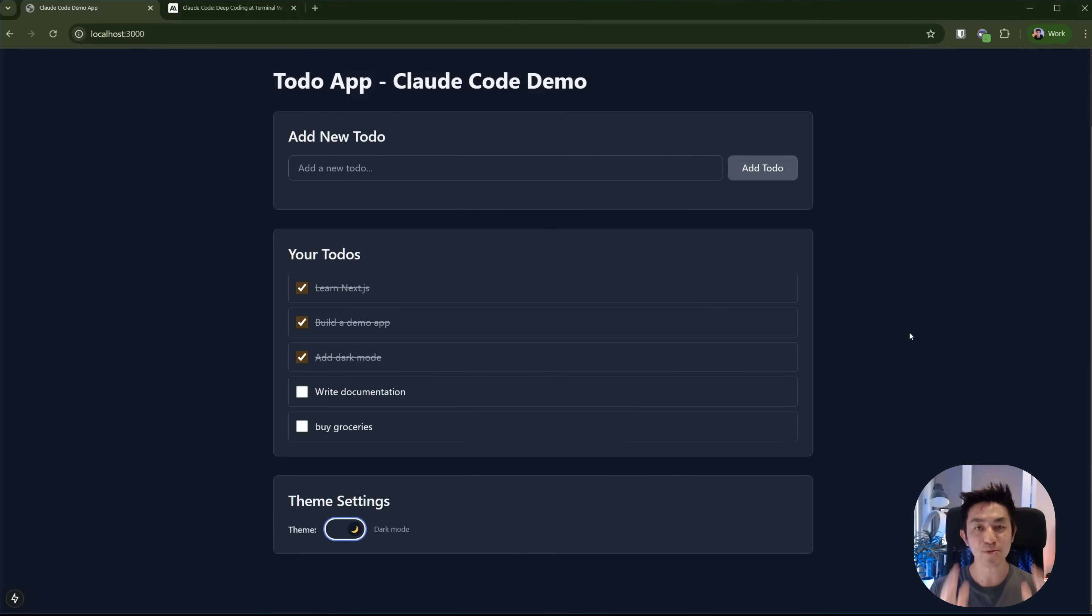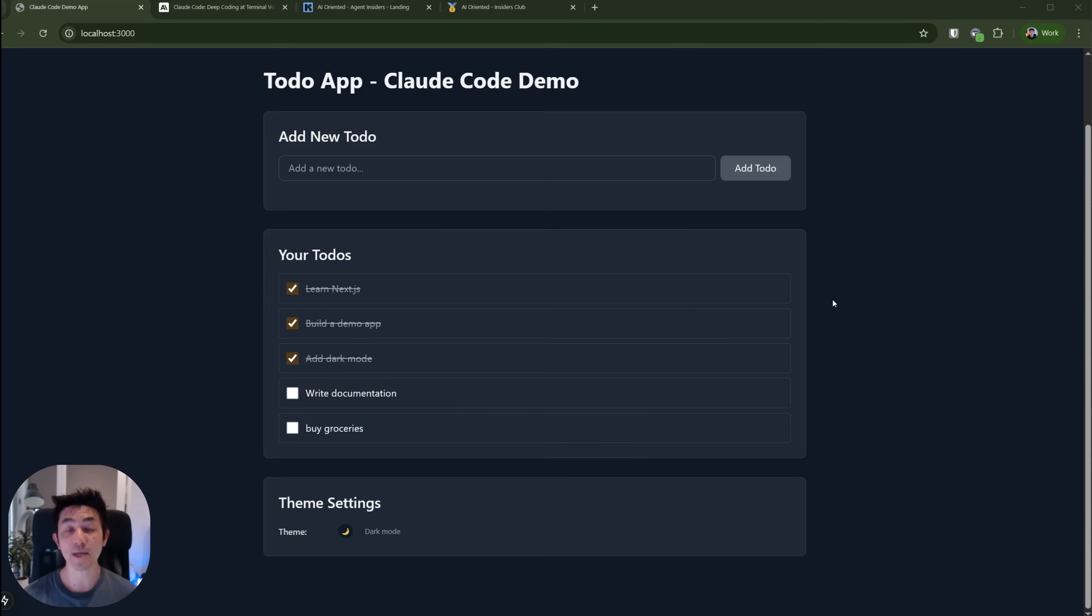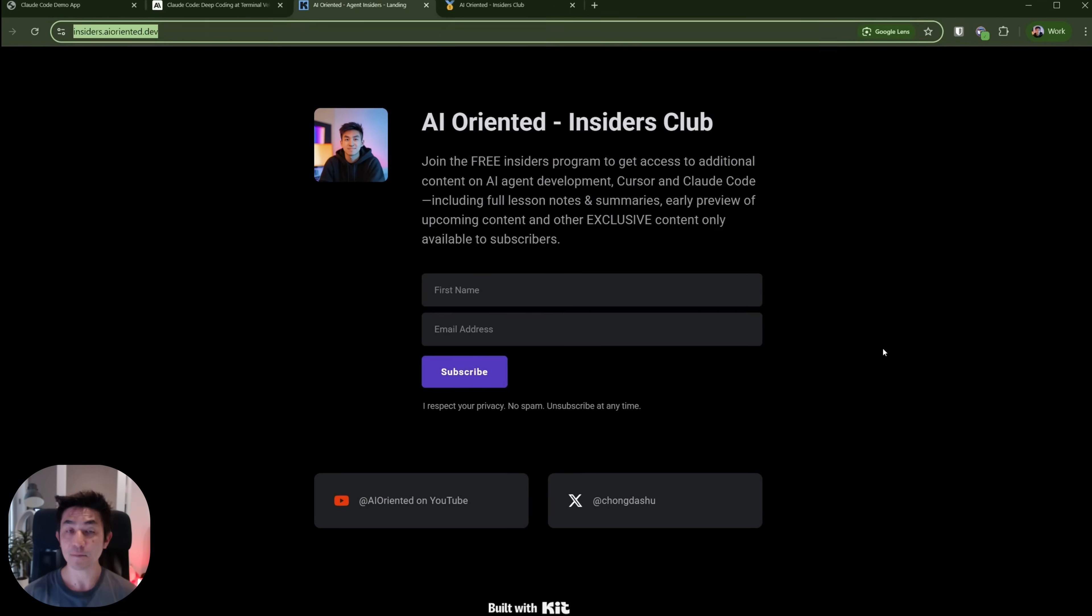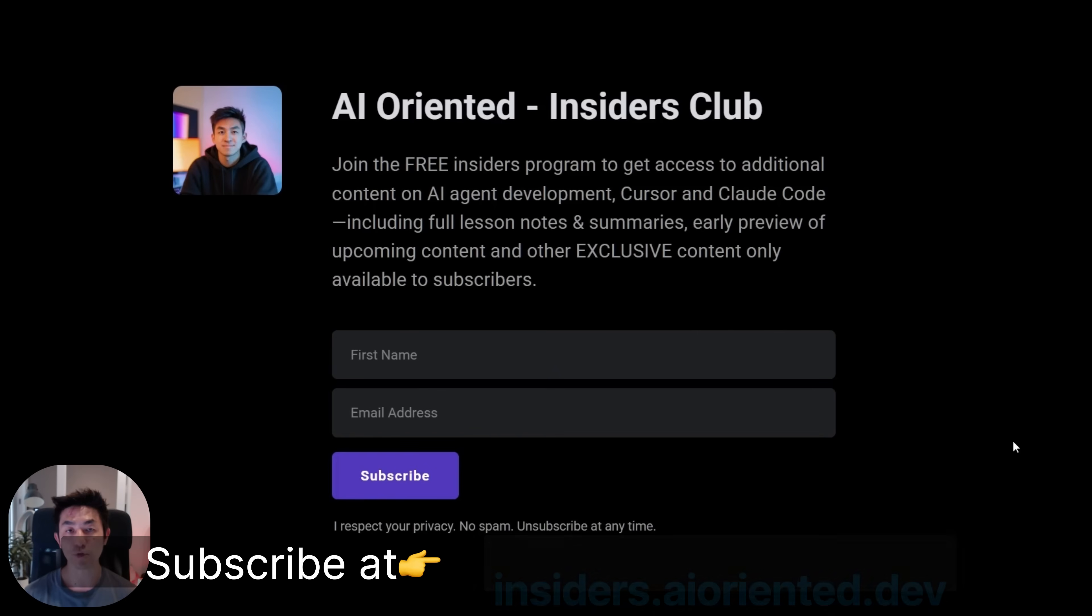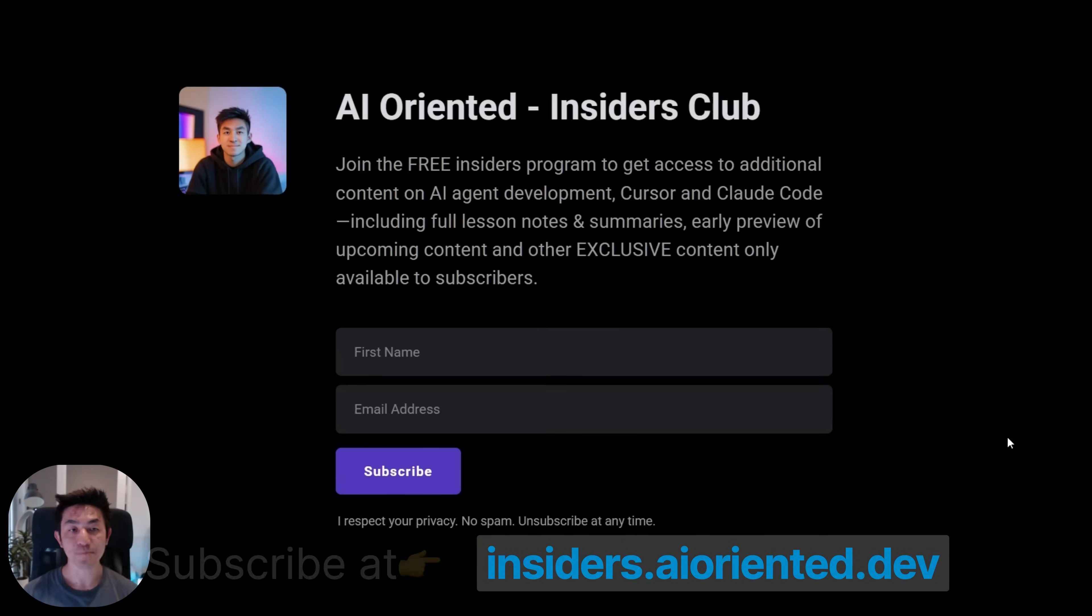And you definitely want to stay till the end of this video because I'm pretty sure that the last hack will be something that you wouldn't have known about. Now, if you want to get hold of this project, including the full source code and the lesson plan, you might want to check out my AI-oriented insiders club. It's completely free to join and you can sign up by going to this link over here or in the description below.